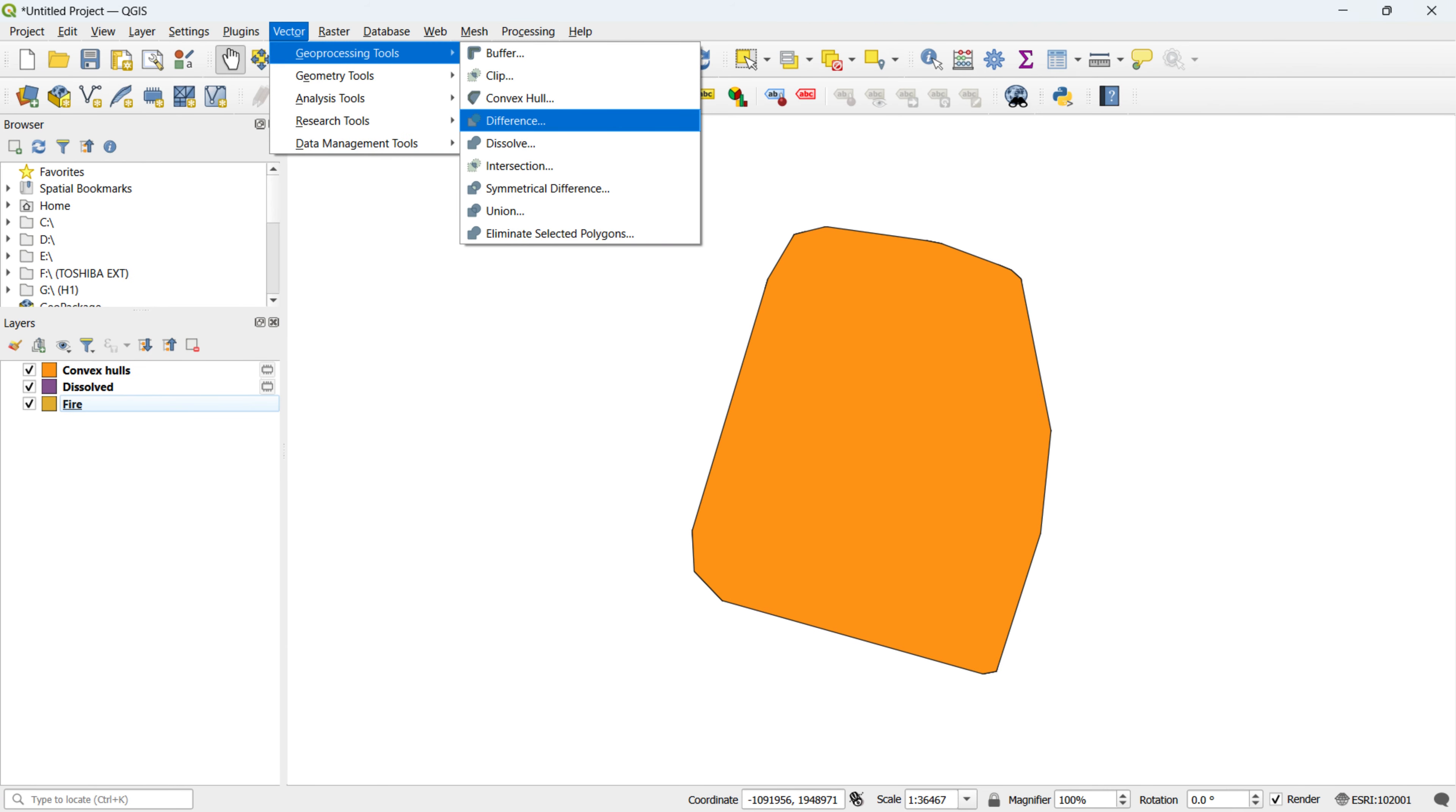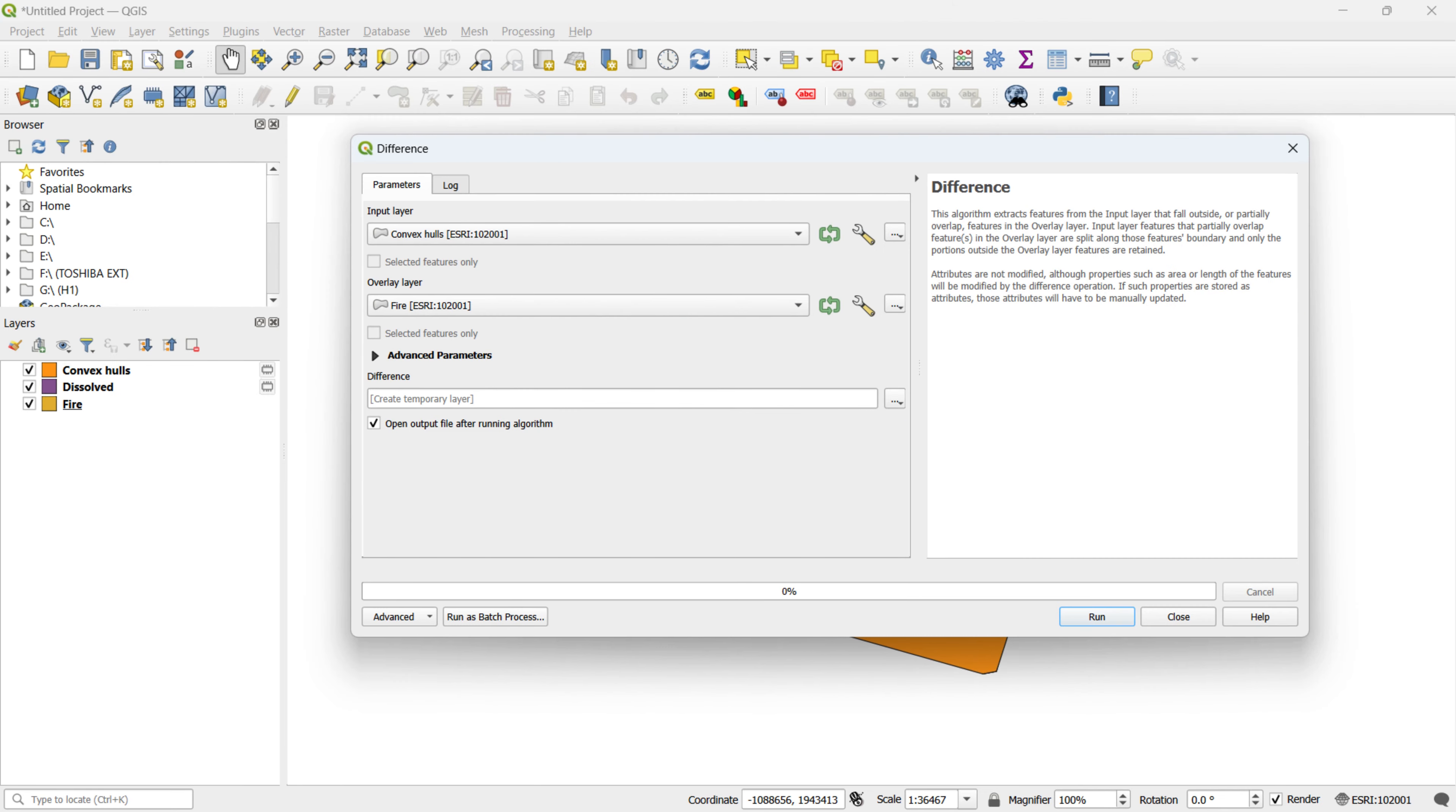To utilize the Difference tool, follow a similar process as with previous tools. Navigate to the Vector menu, select Geoprocessing Tools, and click on Difference. Choose the layers you want to work with. In this case, we opt for the convex hull layer as the input layer and the FIRE layer as the overlay layer.